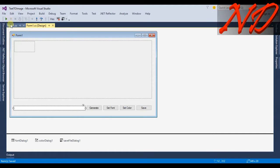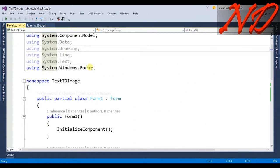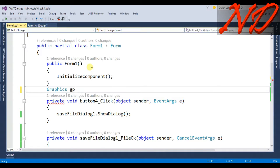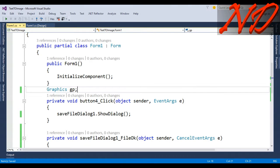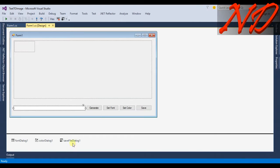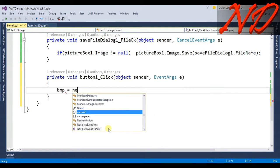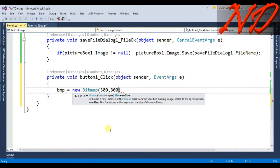Now go back to form1.cs and declare some variables. First we declare a Graphics variable: Graphics gp; and we also create a Bitmap variable: Bitmap bmp;. Then go back to the form designer and double-click the Generate button. Inside the click event write: bmp = new Bitmap(300, 300);